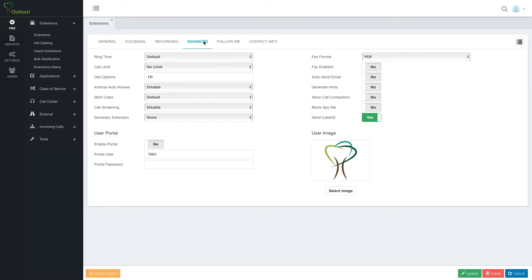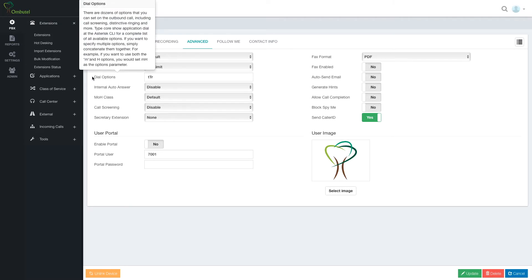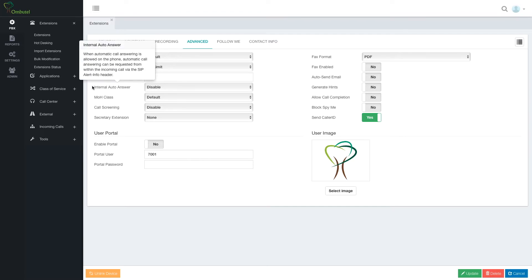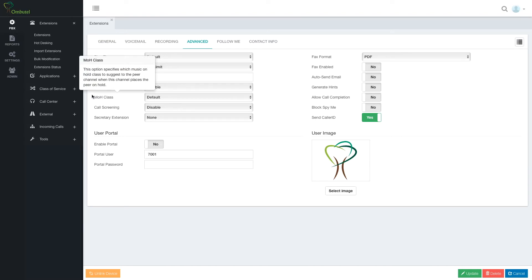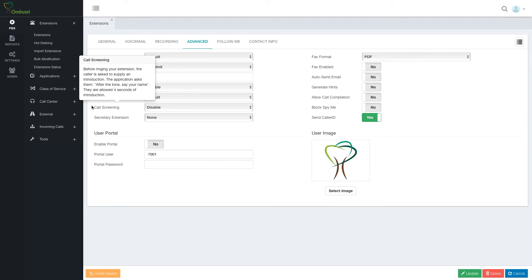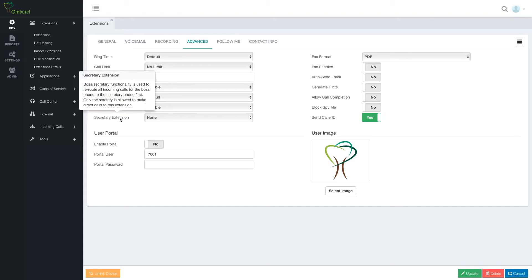Under advanced, we have various parameters. Here we can set up ring times, call limitations, various dialing options, internal auto answer, enable or disable, music on hold class. If I have more than one, call screening. That's if I want to know who's calling before I answer.